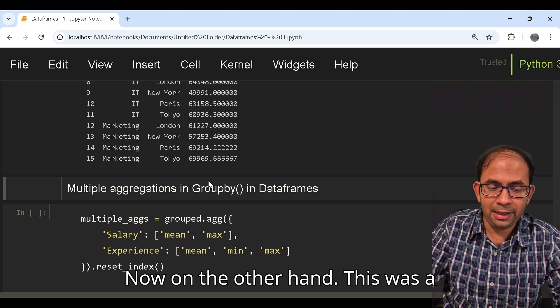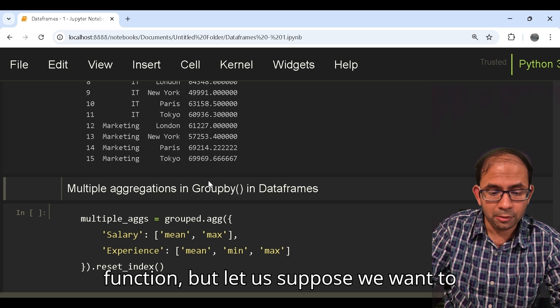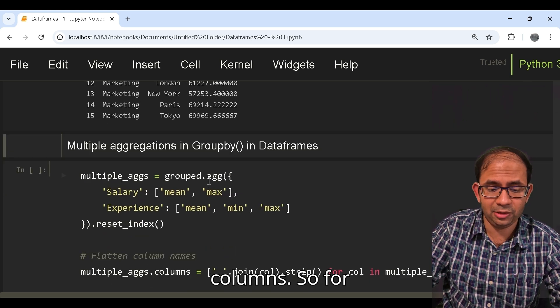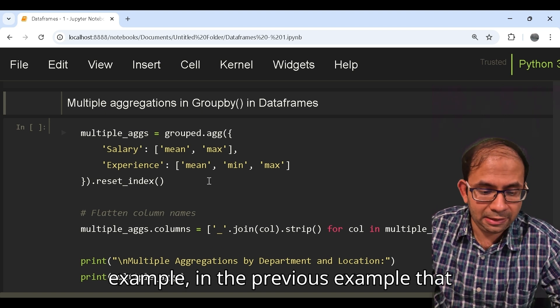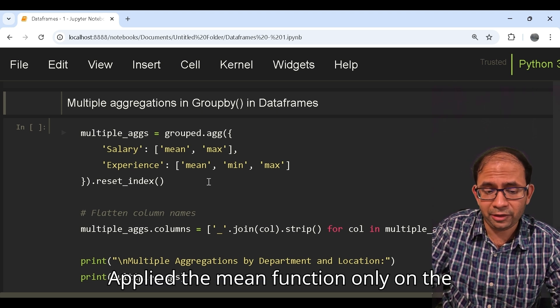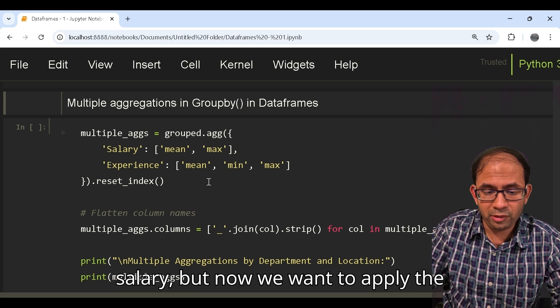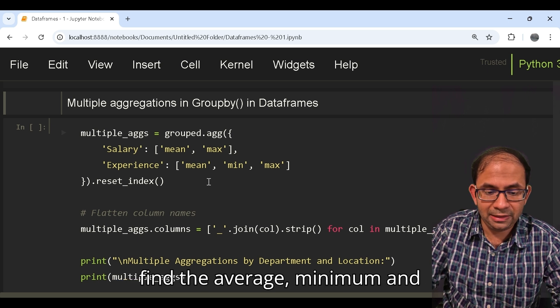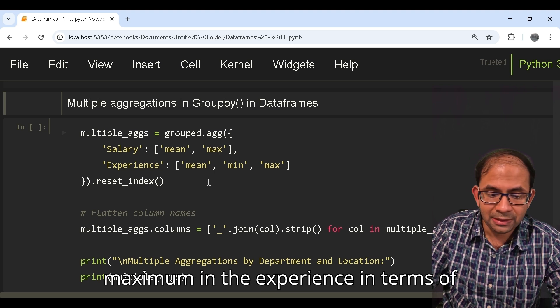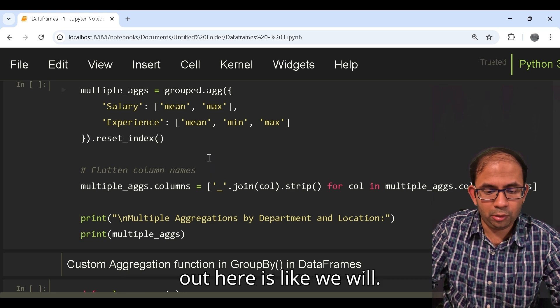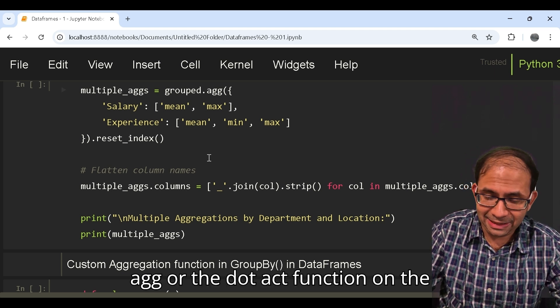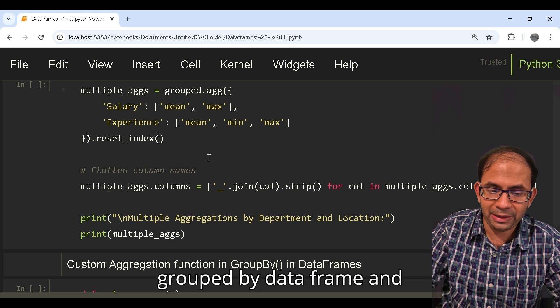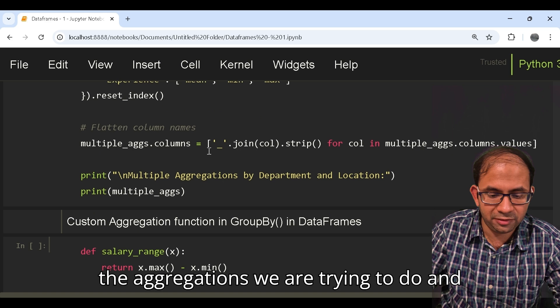Now on the other hand this was a simple aggregation by the mean function, but let's suppose we want to do multiple aggregations on different columns. For example in the previous example we had applied the mean function only on the salary. But now we want to apply the mean and the max aggregations on the salary, and also we want to find the average, minimum and maximum in the experience in terms of years as well. What we would do is apply the dot agg function on the groupby data frame and directly explicitly mention what are the aggregations we are trying to do.